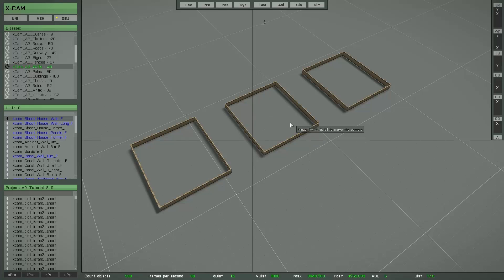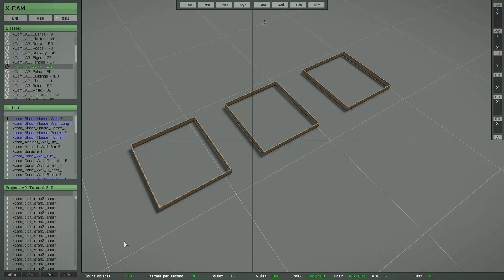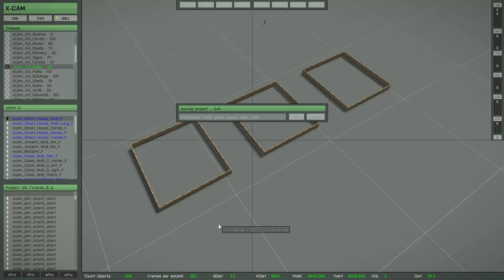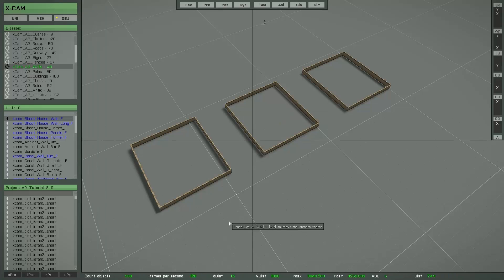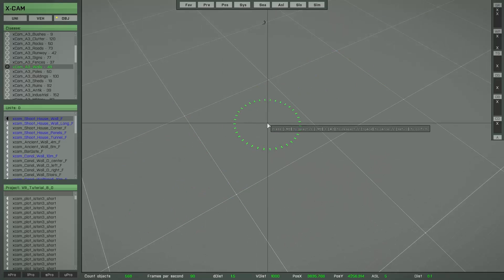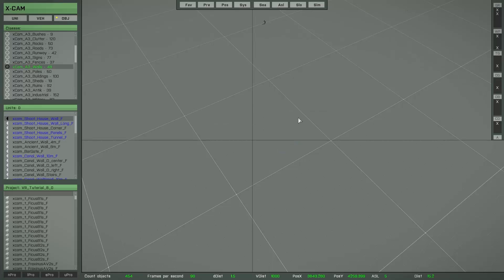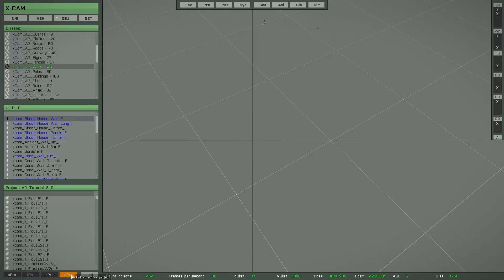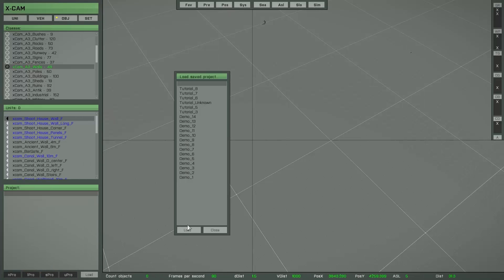If you want to delete a large number of objects, I recommend that you first save your project — that's always a good idea. Then start the delete brush, press return and hit OK, and all the objects are deleted. But if you have made a mistake, you can unload the project without saving — that's important — and then reload the project to recover.